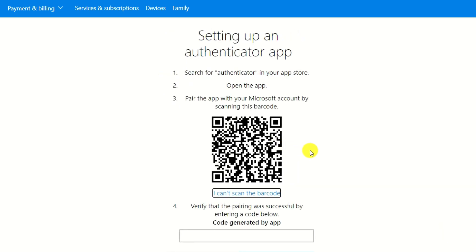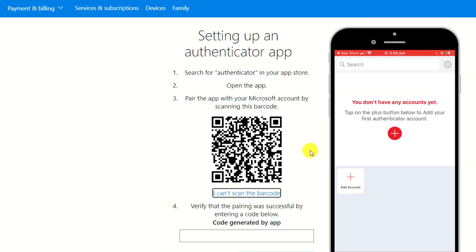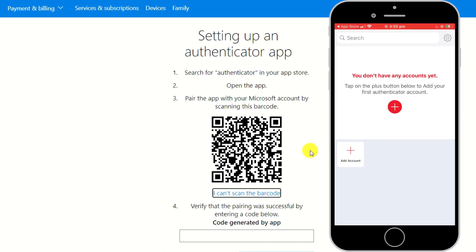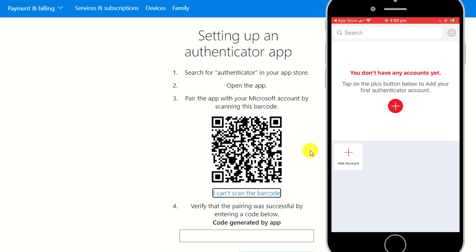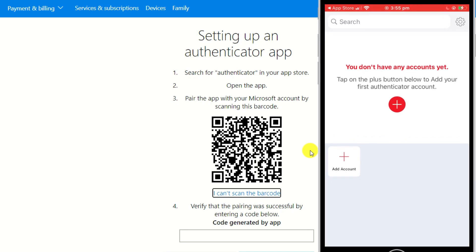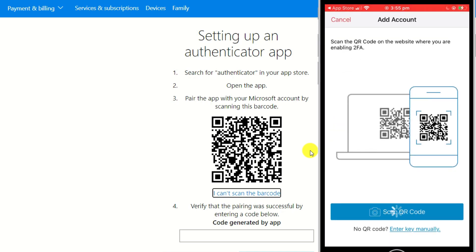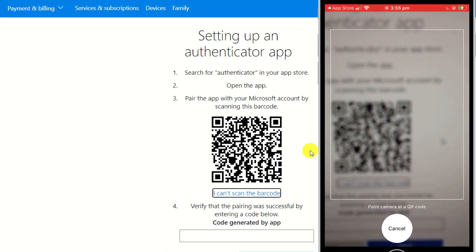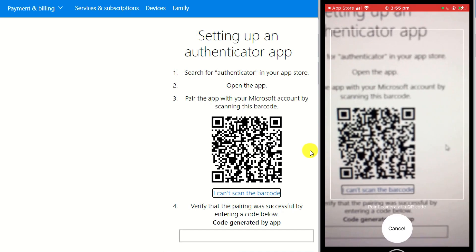We're now presented with a QR code, which is the standard way of linking your authenticator app to your accounts. So in Authy, we'll click on the plus button, followed by scan QR code, and then we'll hold the phone's camera up to the screen.